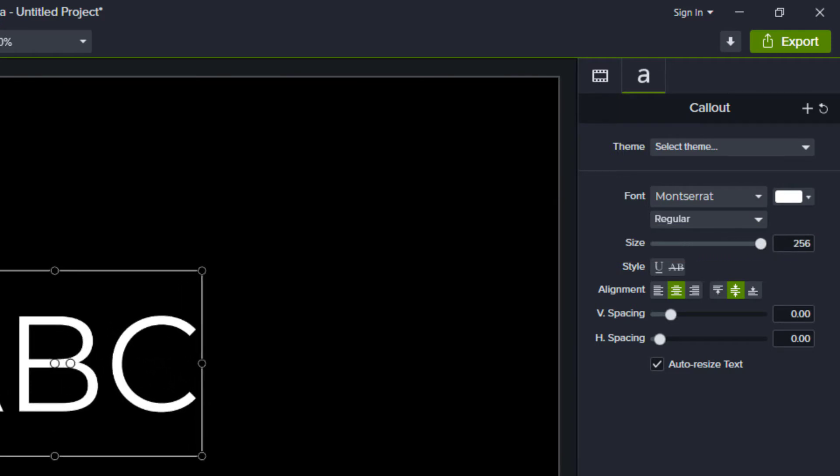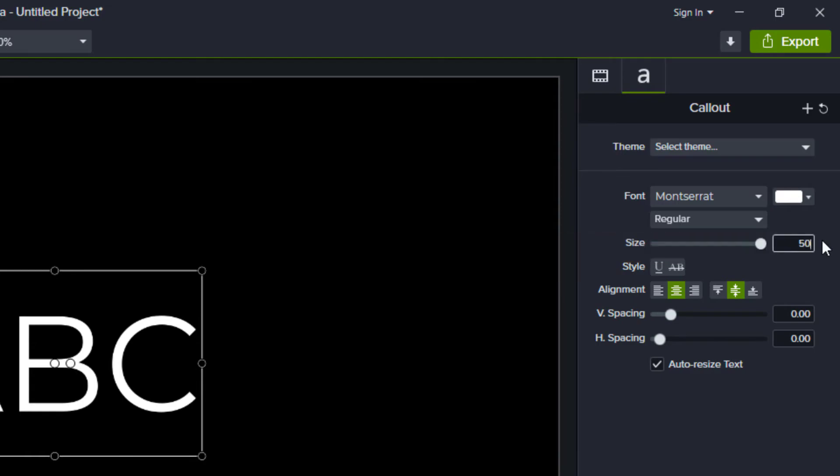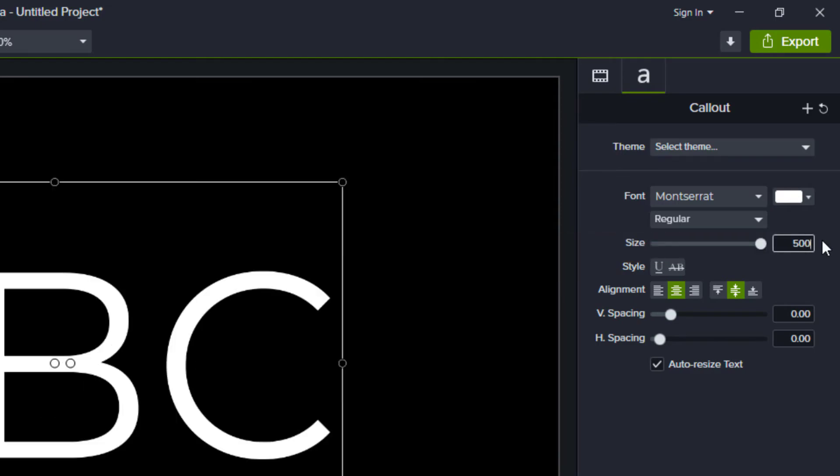That might be big enough for most projects, but let's try to go bigger. We click inside the font sizes field and type a number. When we begin typing a bunch of 9's, it tells us we need to choose a font size between 1 and 500. Now again, 500 might be big enough for what you need, but what if we need bigger?